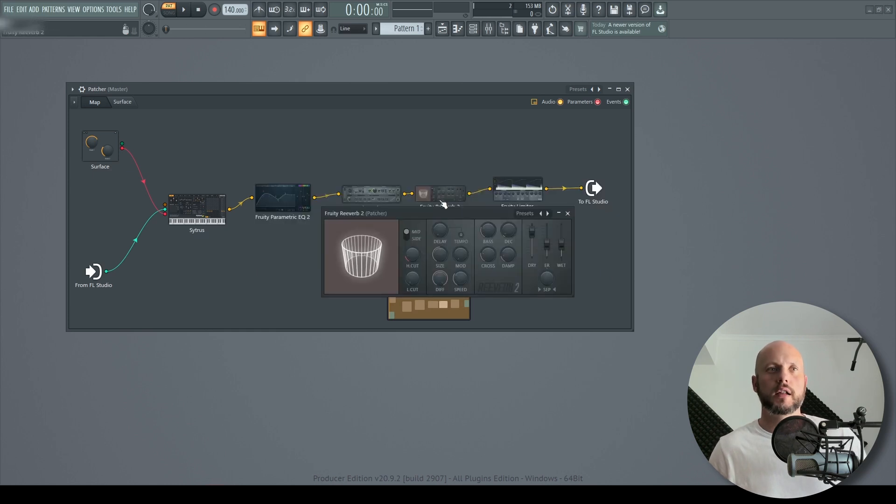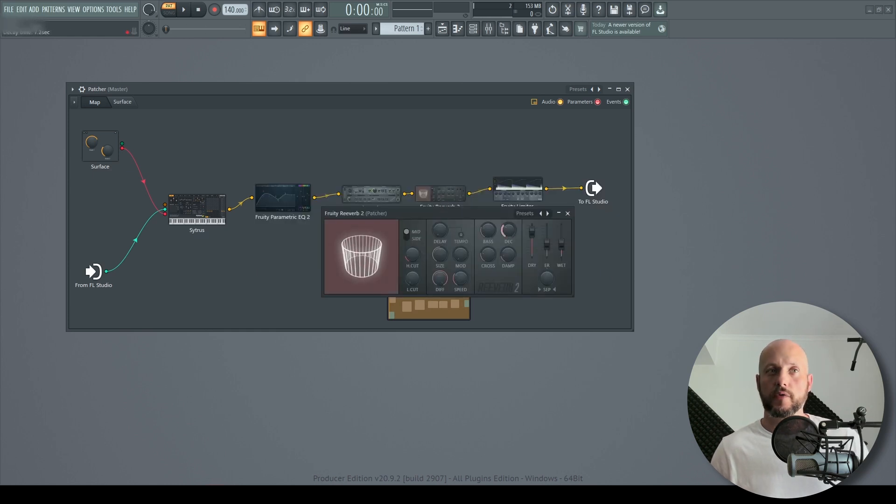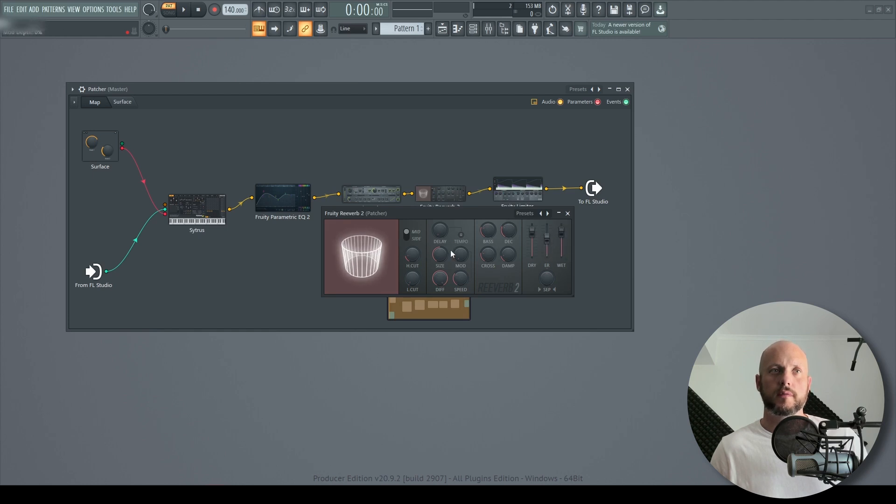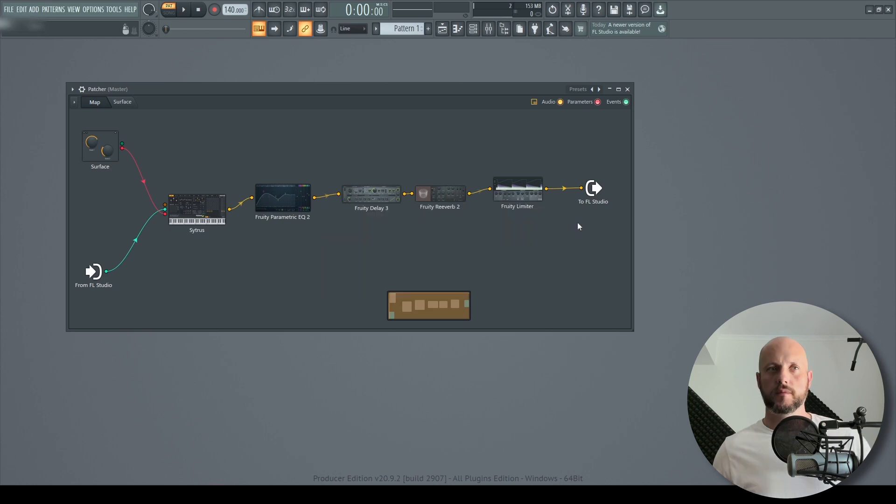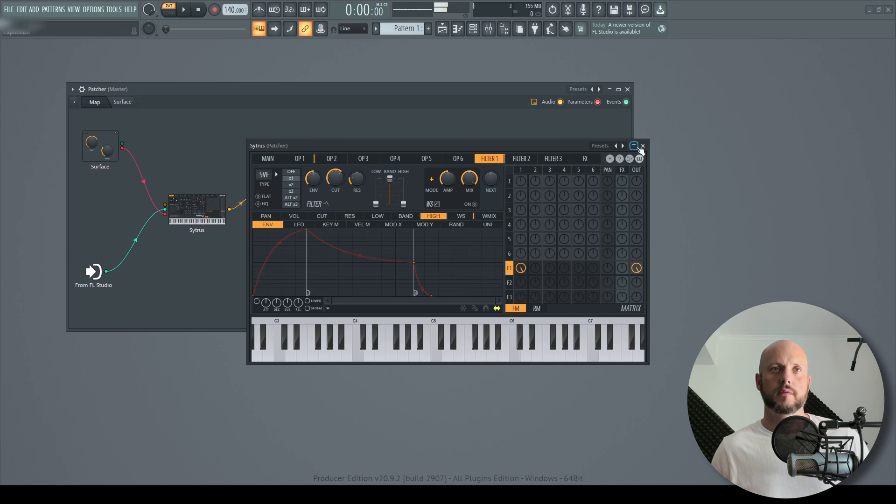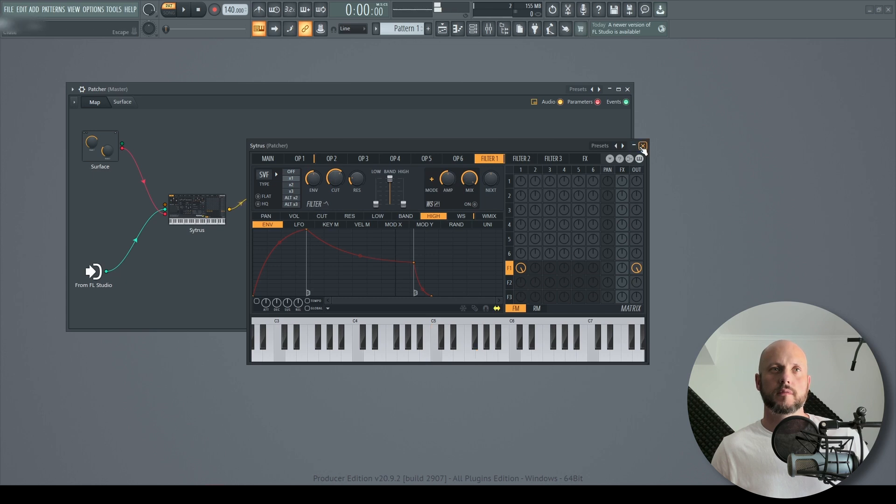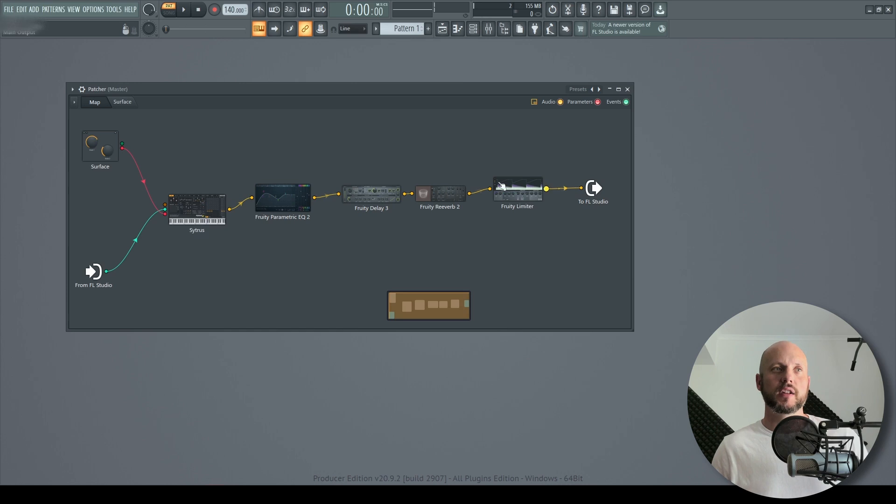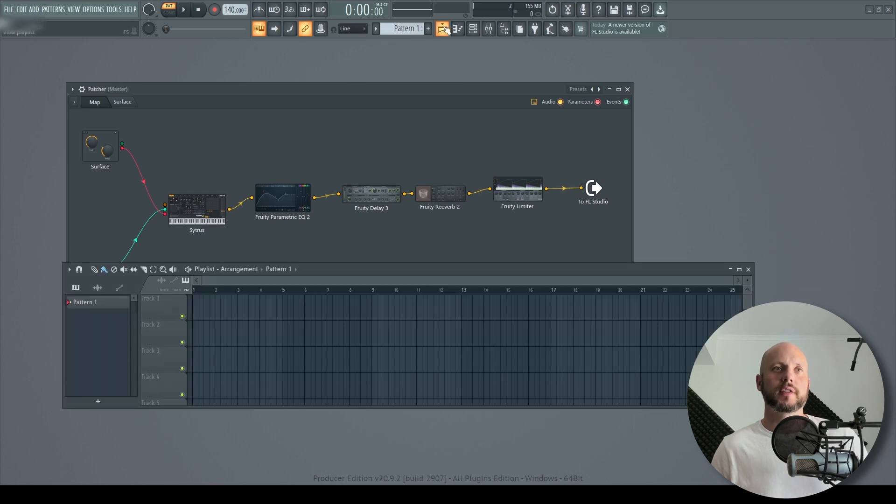Okay, I'll set the decay time of the reverb a little higher and maybe add a lot more wet. Maybe you can play around with the size. This is based on your taste only. Yeah, it's really wide and really fat. So let's go and test it.